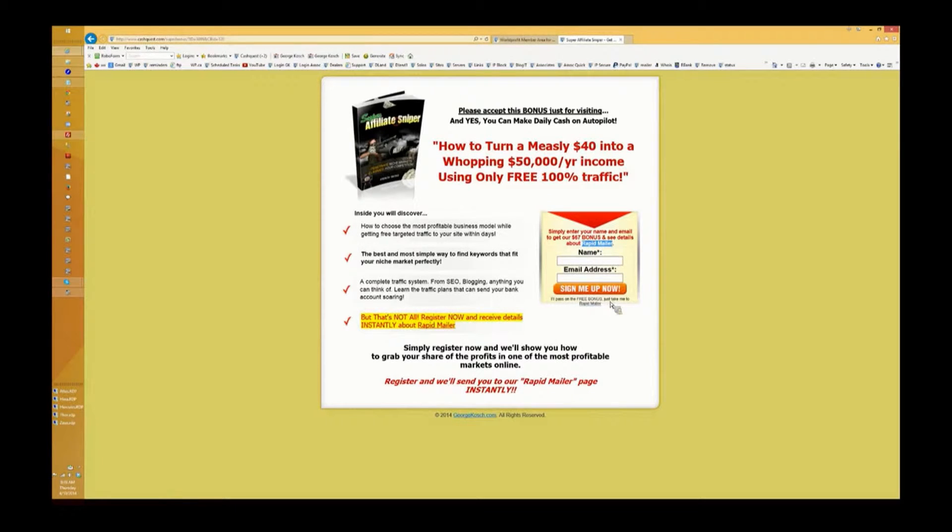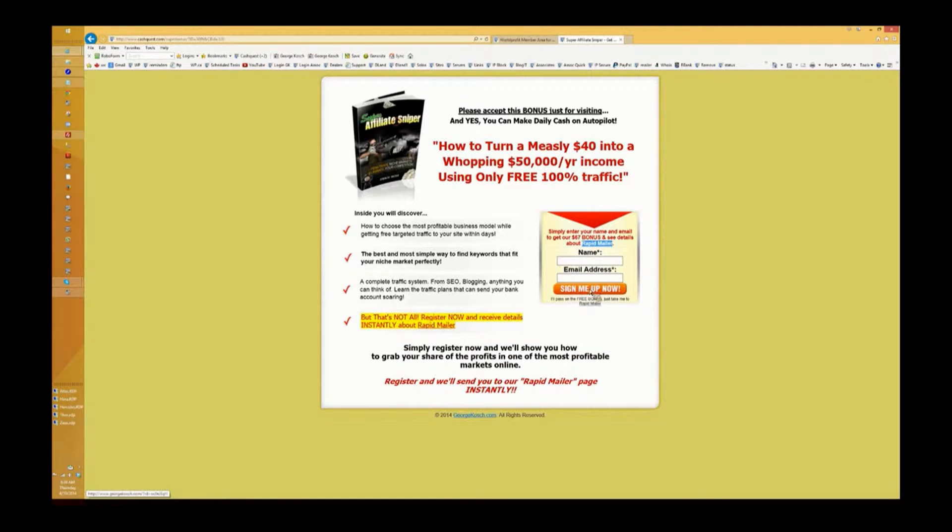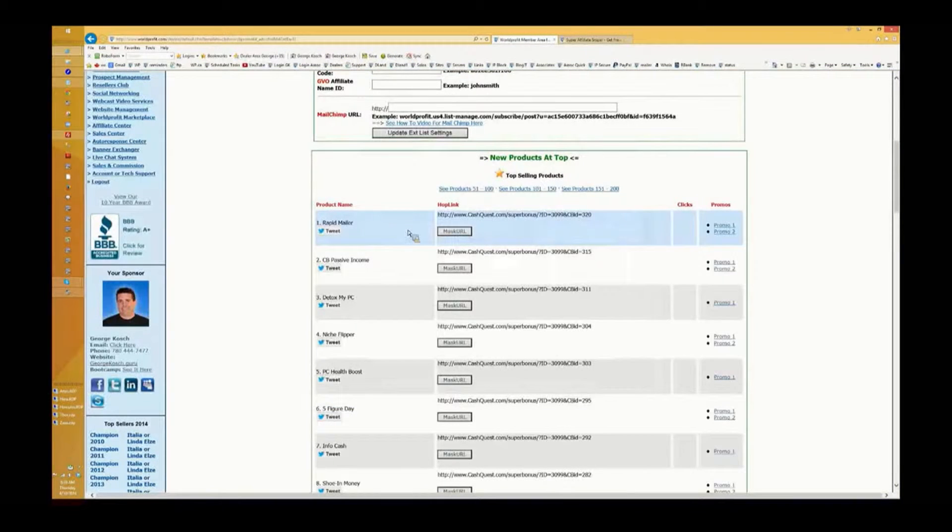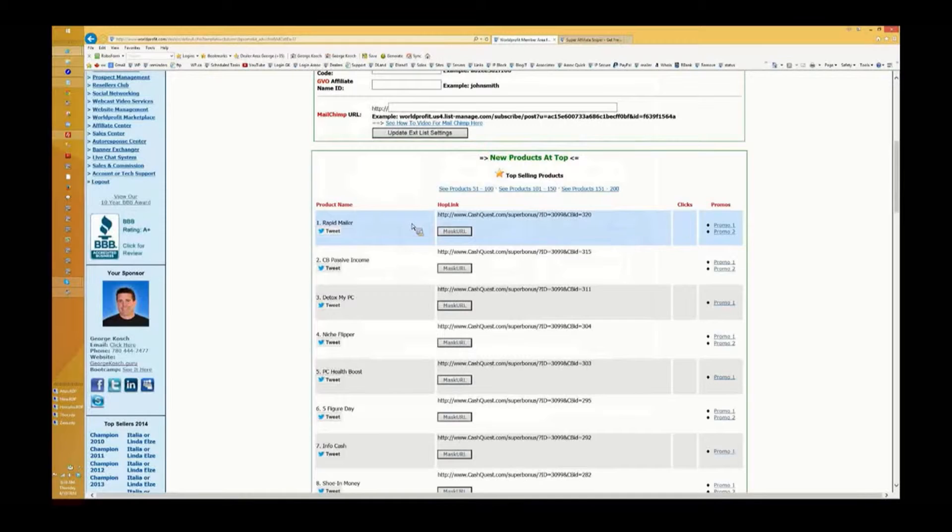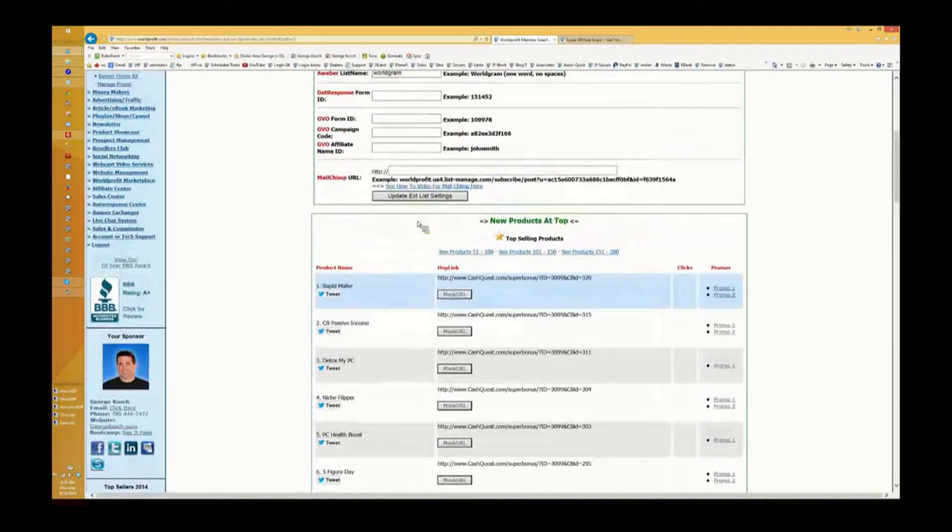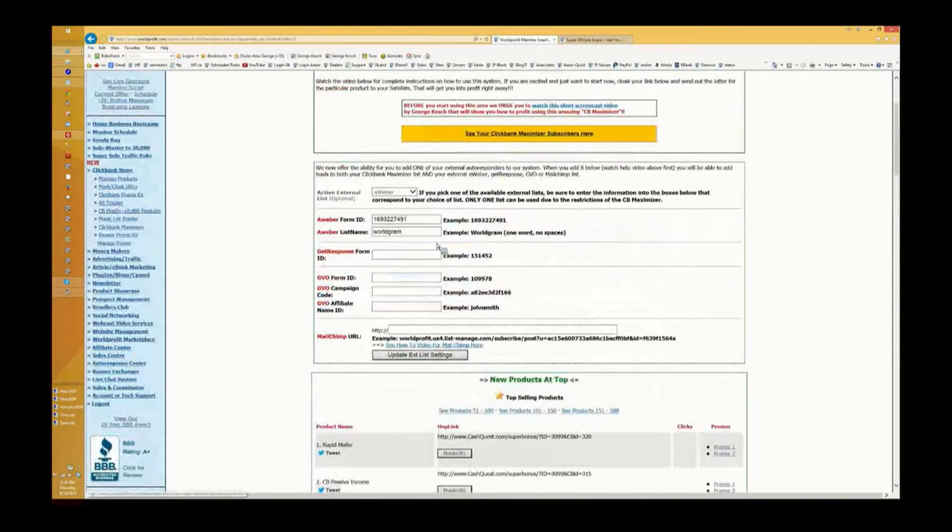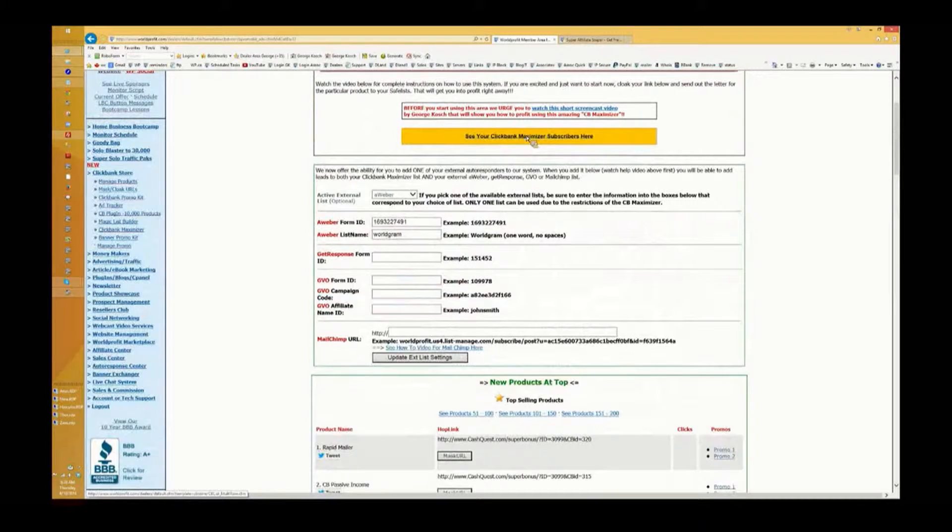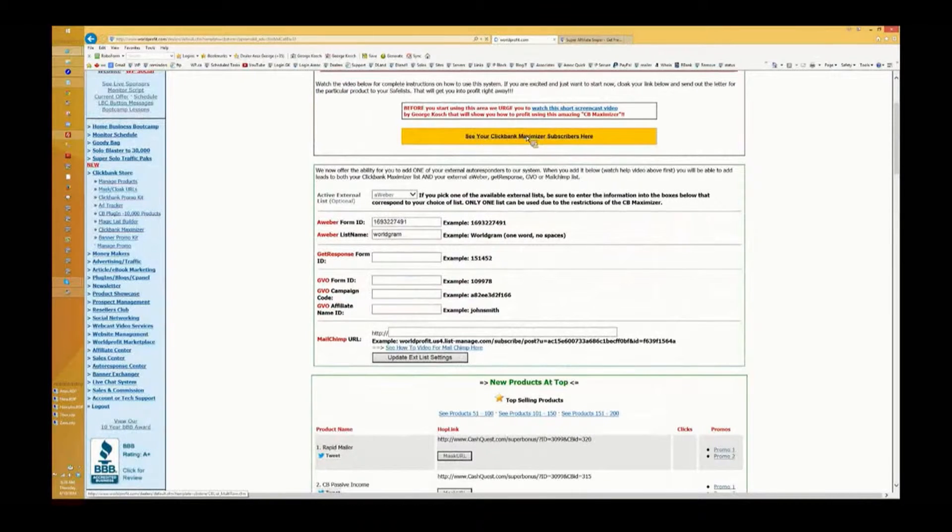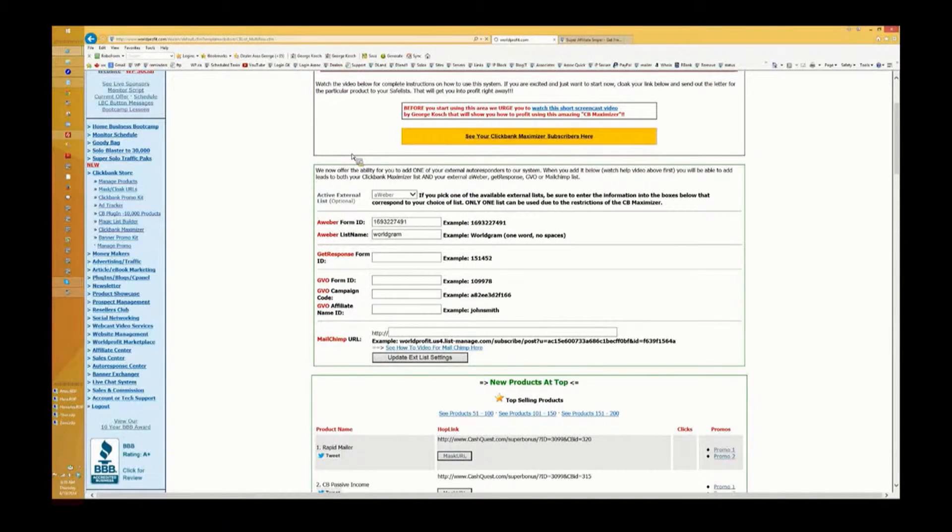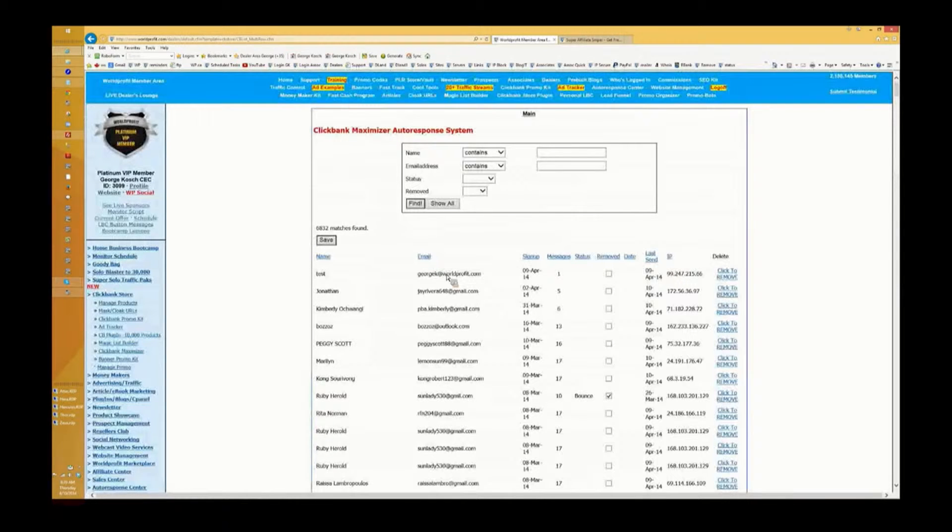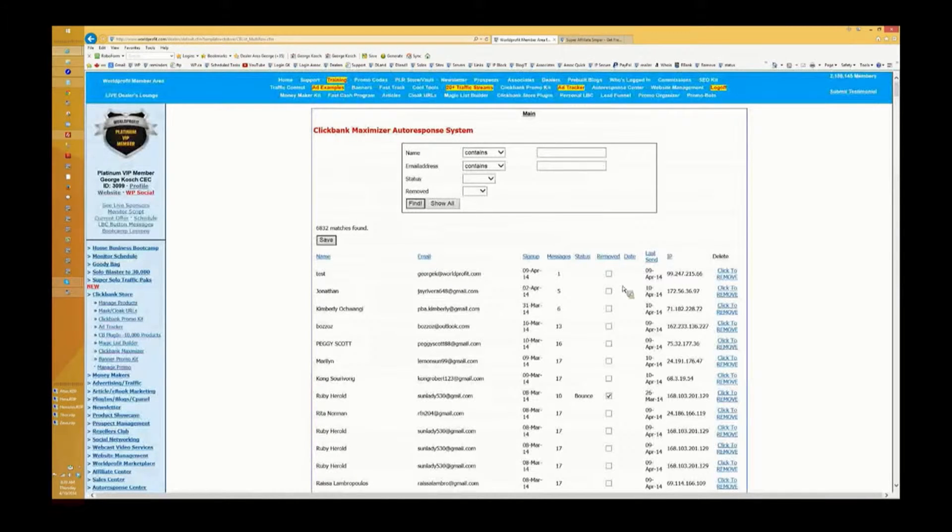All right, now the neat thing about this is when you capture their email onto the built-in Clickbank maximizer list, they will go on a subscriber list which you have full control over. You can email them all you want, you can let the system send email.